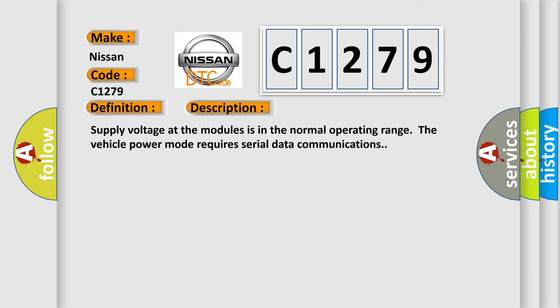And now this is a short description of this DTC code. Supply voltage at the modules is in the normal operating range. The vehicle power mode requires serial data communications.